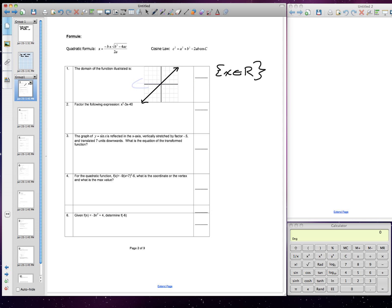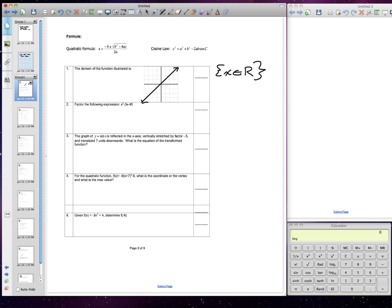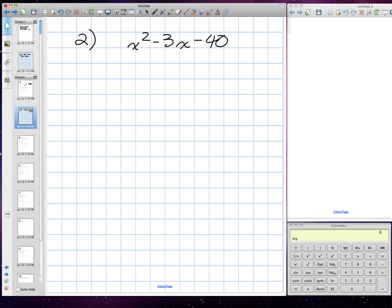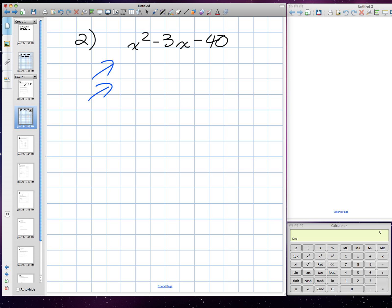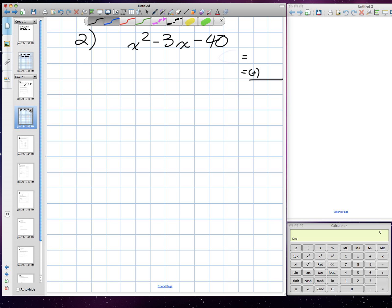Question number two: factor the following expression. When factoring, we find the factors of the first terms and the factors of the last terms, then multiply them together — those products need to add up to our B term, our middle term, which is negative 3x. So we've got to get negative 3x.